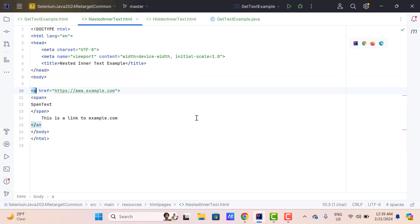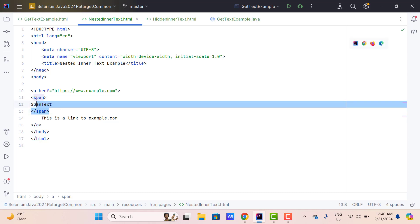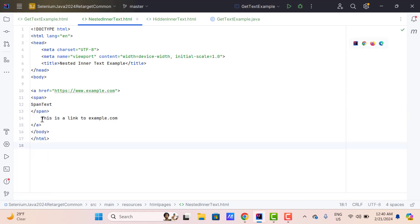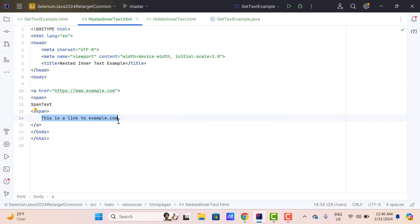Now let's see some more scenarios. Here I have another HTML page where I have nested inner text. We have a parent tag which is an anchor tag A, and this anchor tag contains a child tag which is span. In this case, the span also has some text inside A, and this anchor tag also has some text between its opening and closing tag. So if you call the getText method on this anchor element, you are going to get the text from the span plus the text from the anchor tag itself. But if you call the getText method on the span, then you are going to get only the span's value.